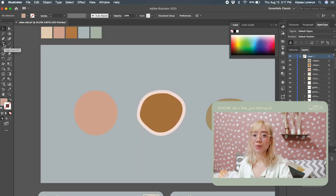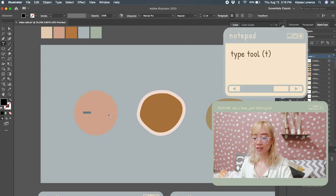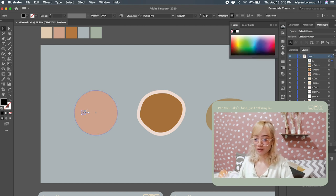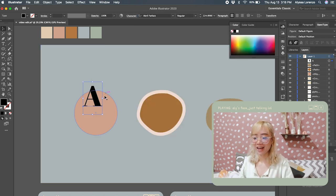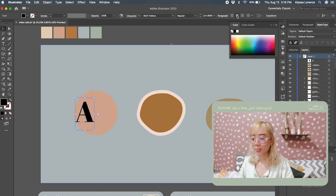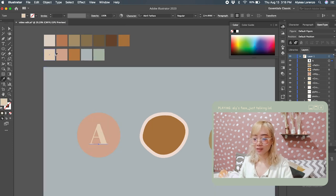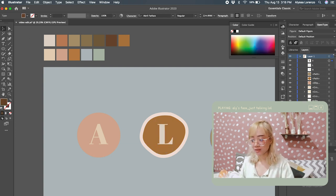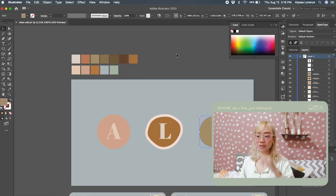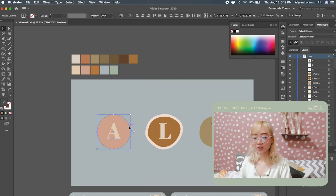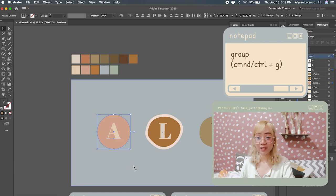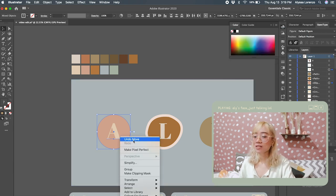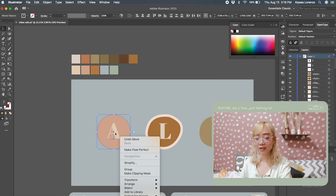The last tool is the type tool. You can tap on letter T for the shortcut. Just type in there, resize it, and use your favorite font — Abril Fat Face. Choose your color and duplicate as needed. To animate these later, you need to group them. Hit Command+G on Mac, or right-click and tap 'Group.'